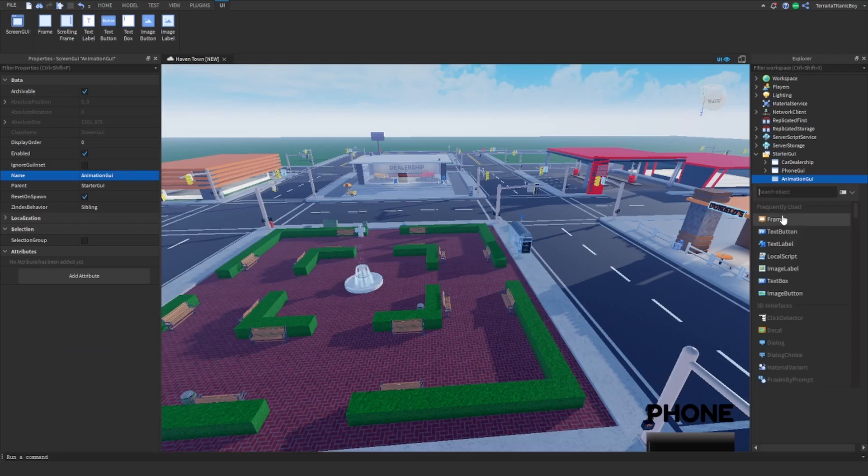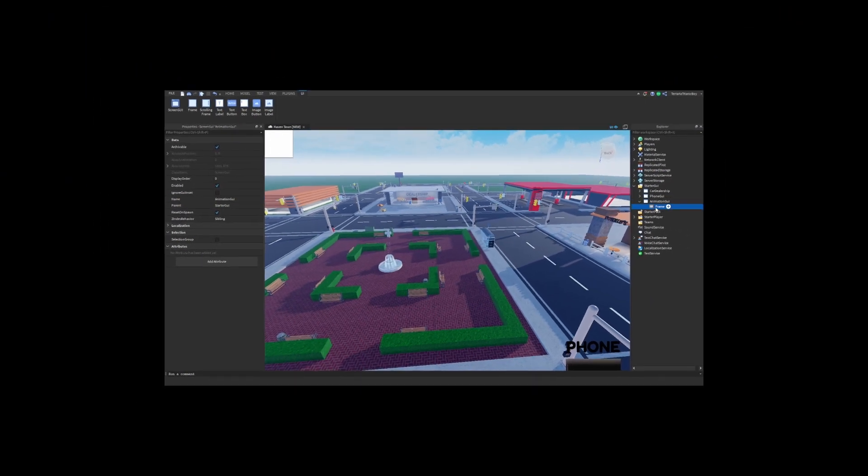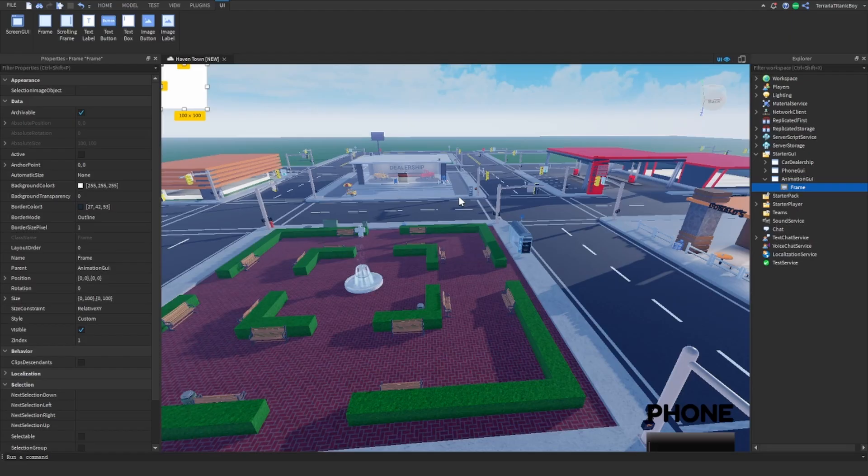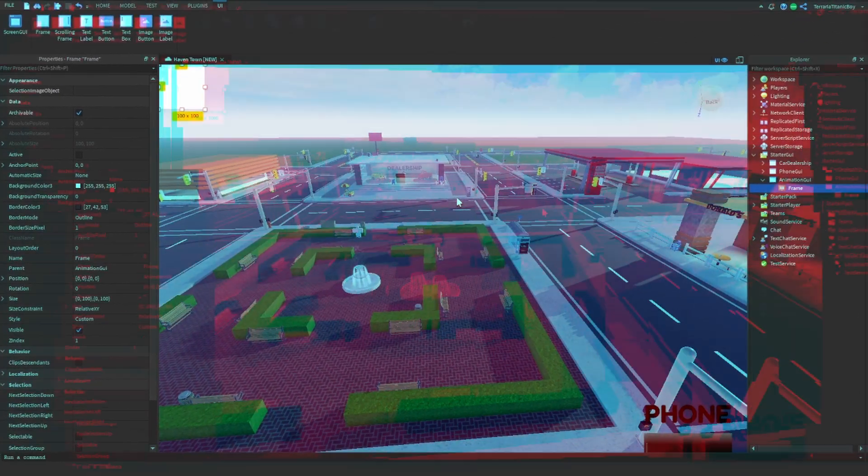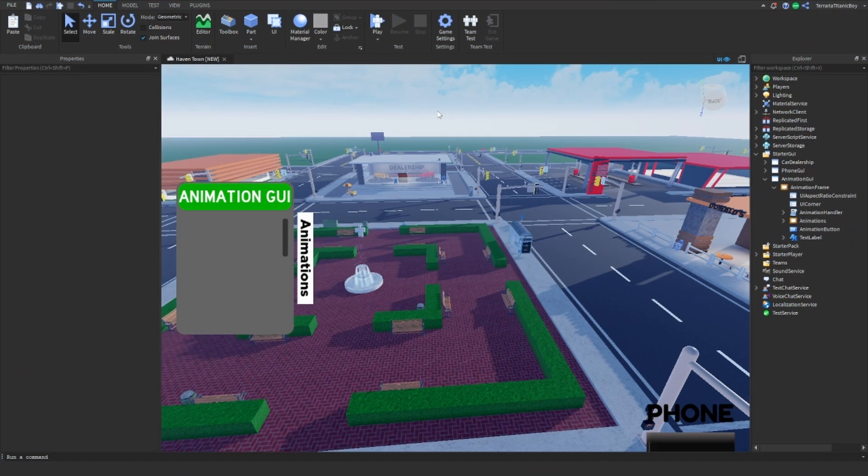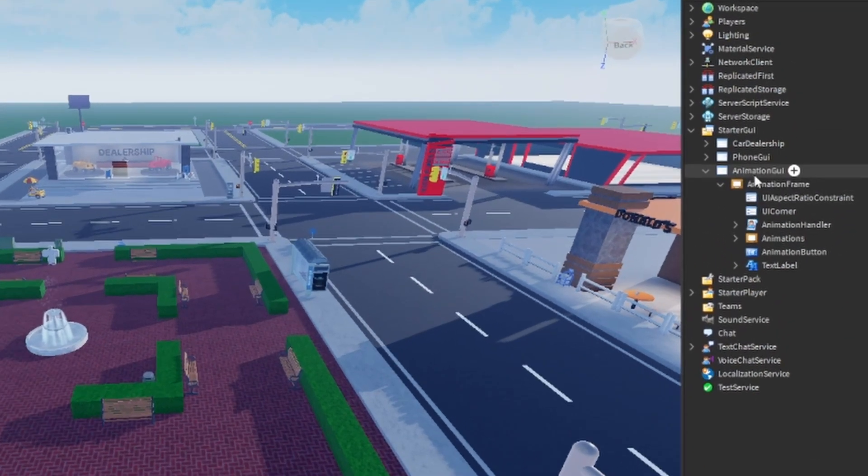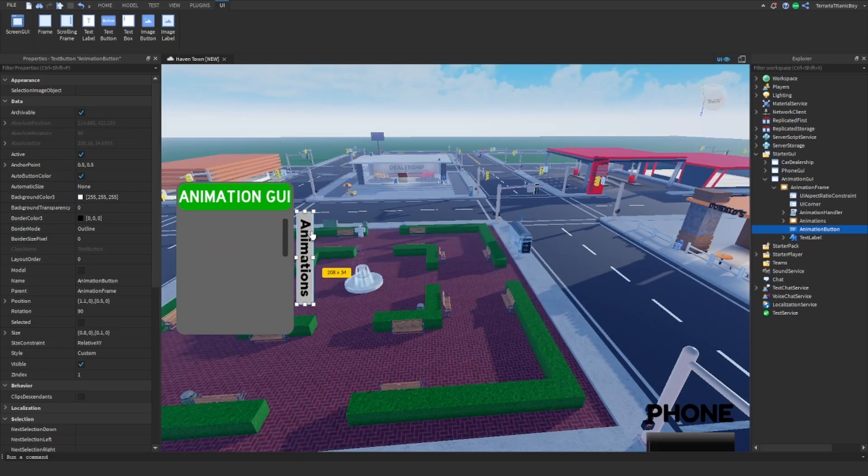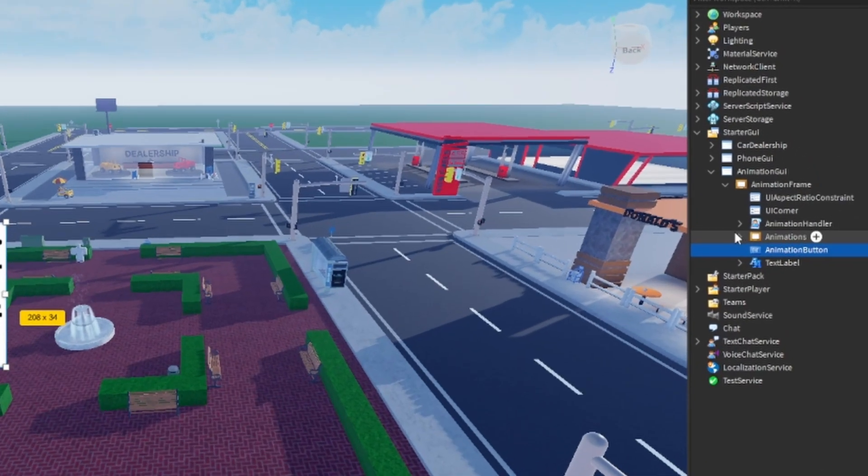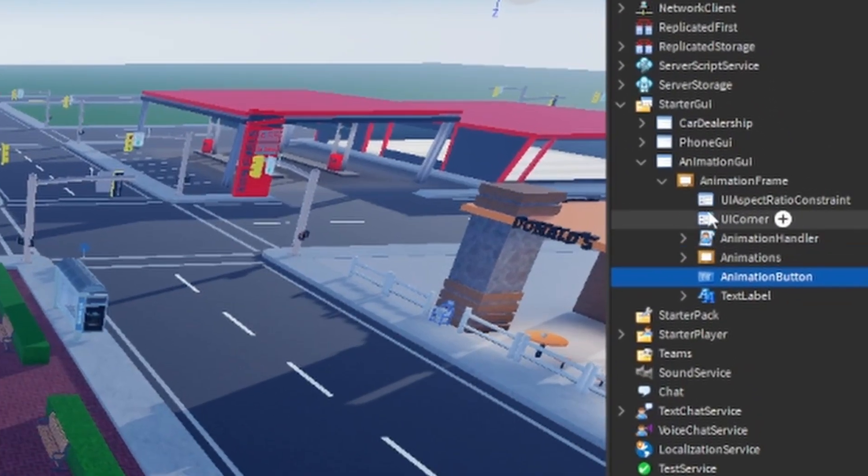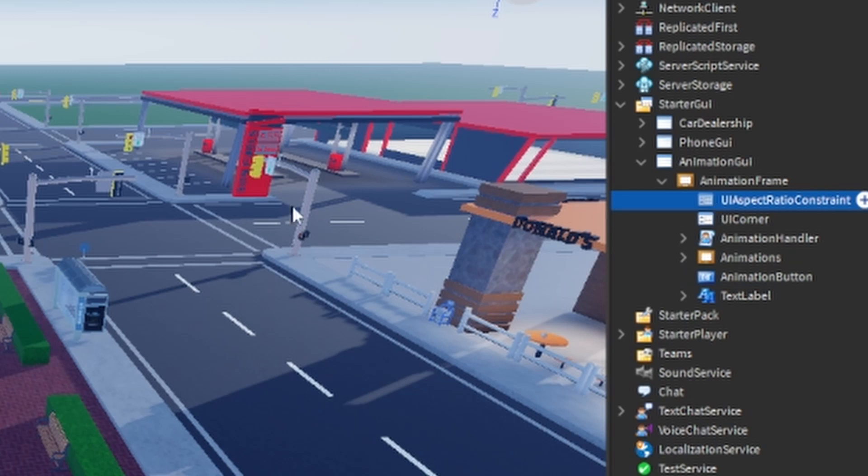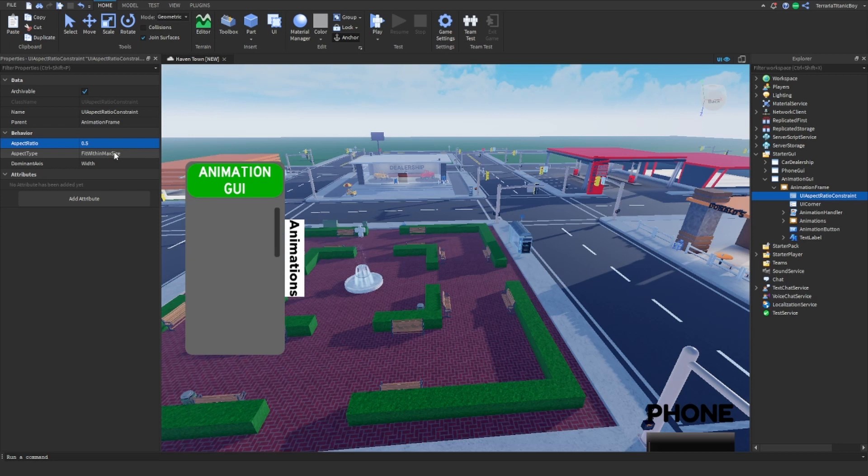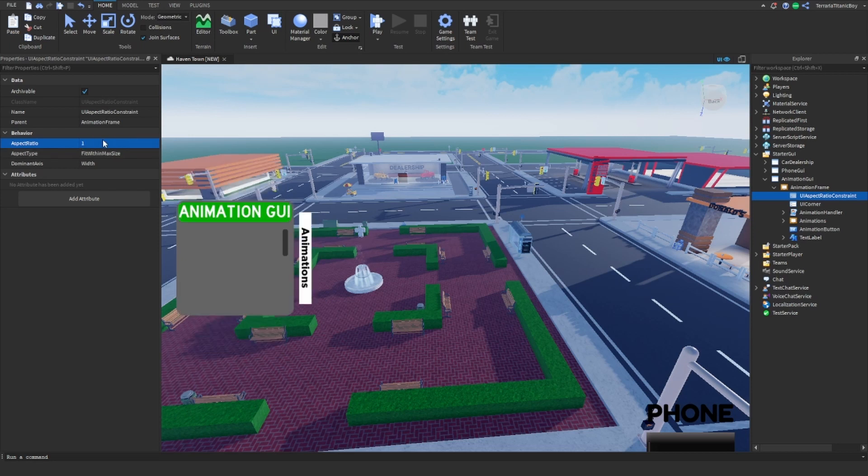And then make it nice and good. Okay, so once you've done it like this, it doesn't really matter but I've added a button here, left to right, and I've got a UI aspect ratio constraint to make sure it stays like this. You could do 0.5 or 1 I guess.